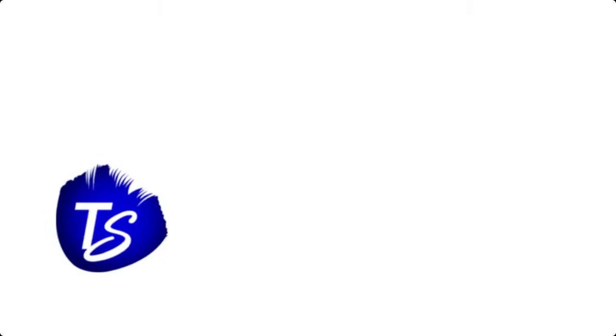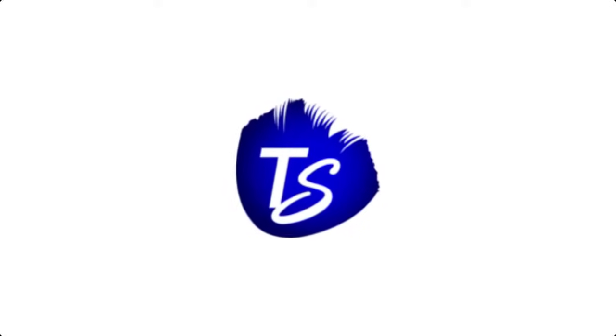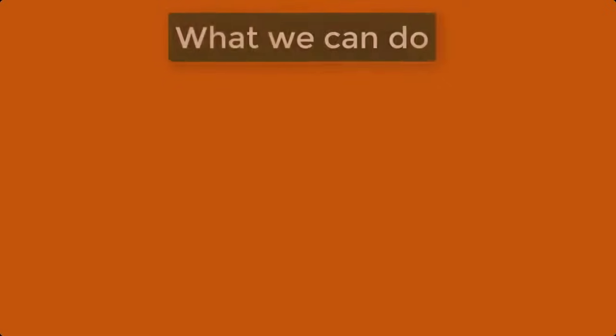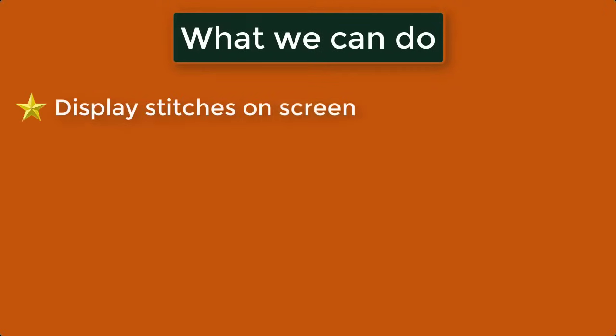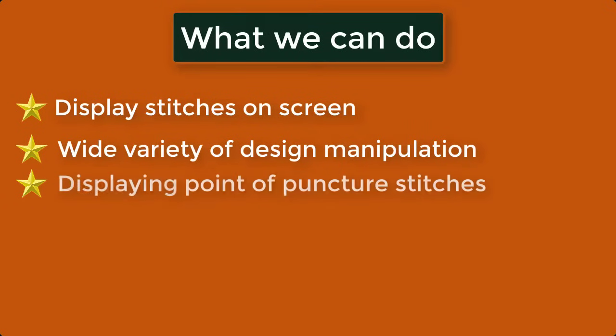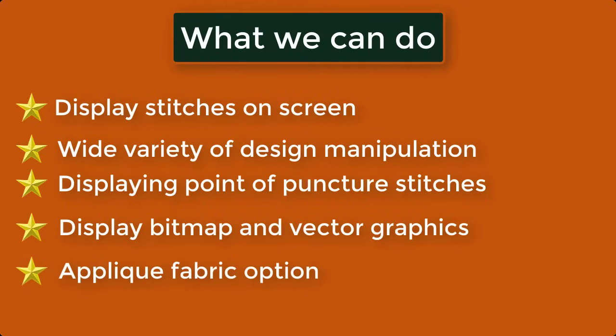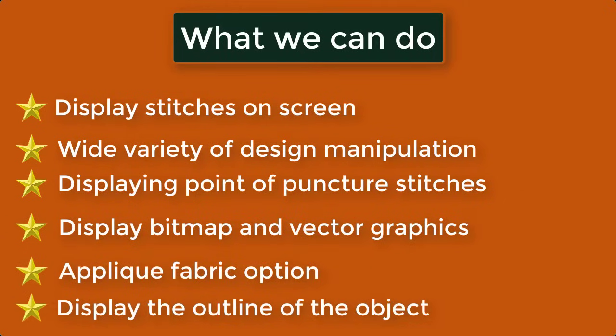And also, this application is quite light, so it will not slow down your digitizing process. What we can do: Display stitches on screen, Wide variety of design manipulation, Displaying point of puncture stitches, Display bitmap and vector graphics, Appliqué fabric option, Display the outline of the object.